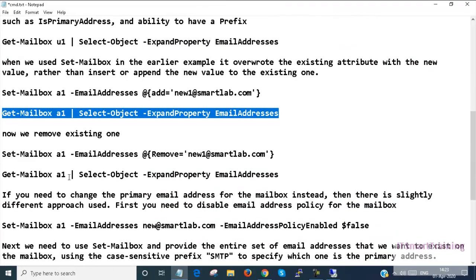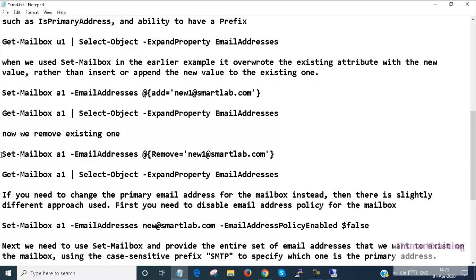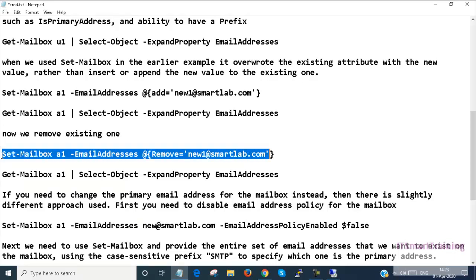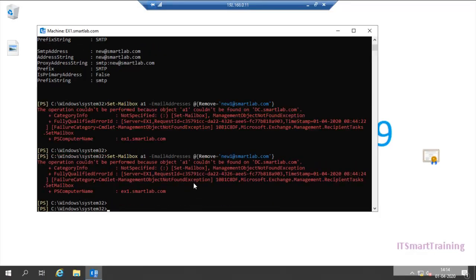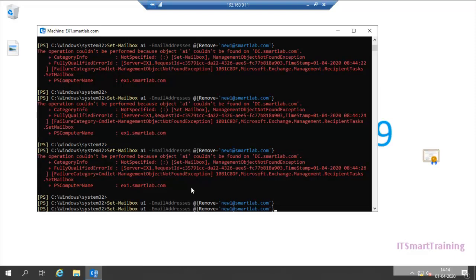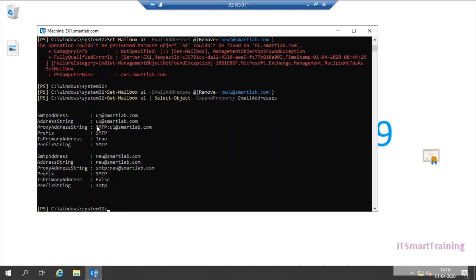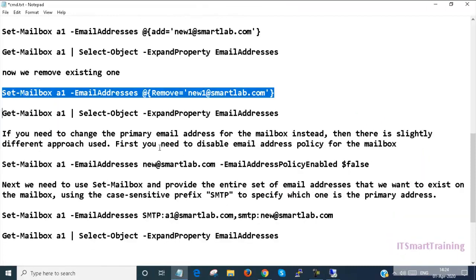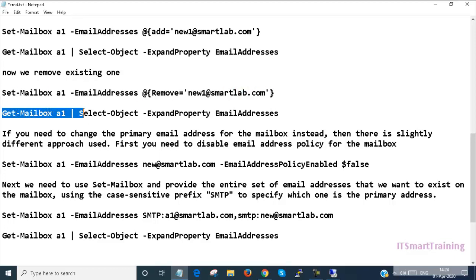Now I will remove an existing email address. The command is Set-Mailbox with the username and EmailAddresses parameter, but instead of Add we use Remove. I change the username and execute. Then I run Get-Mailbox to check — the new address is now deleted. After executing the remove command, we run the verification command to confirm the change is done.